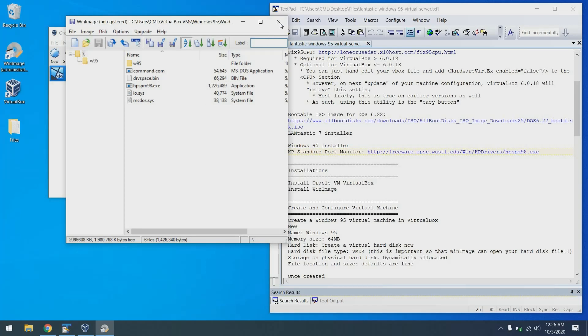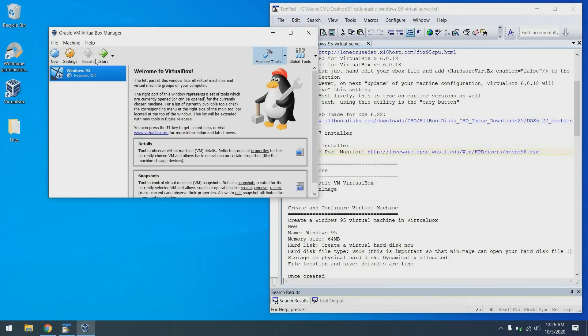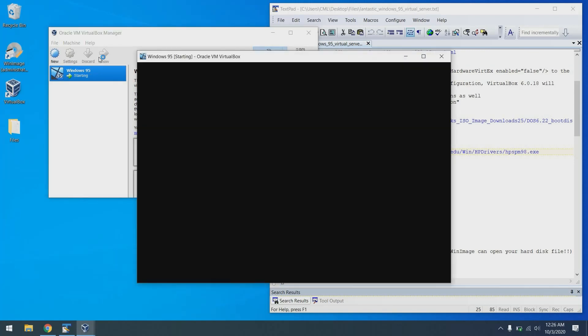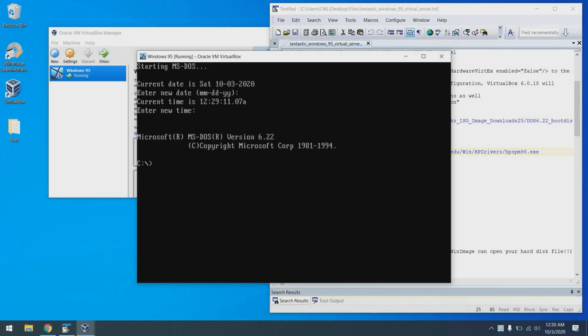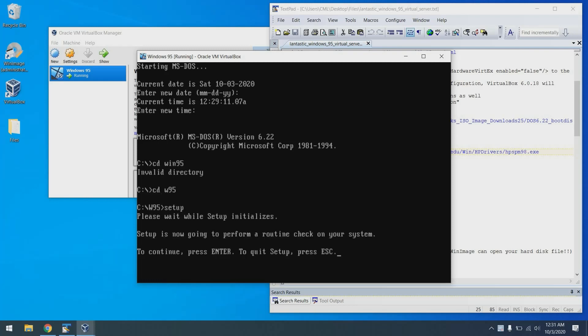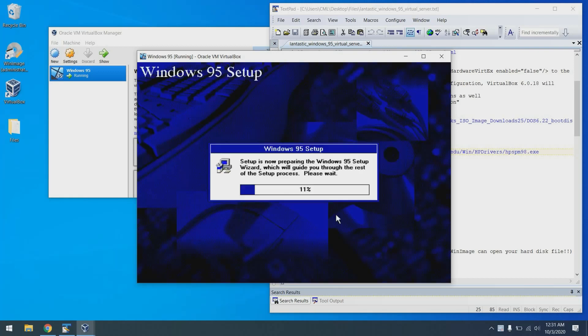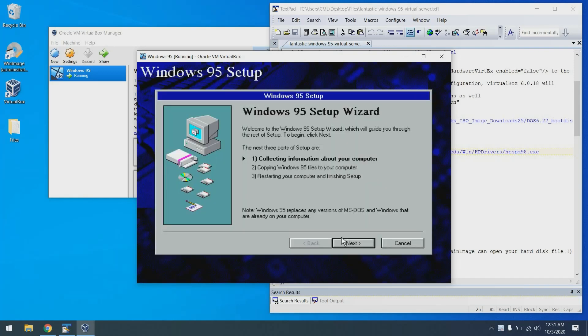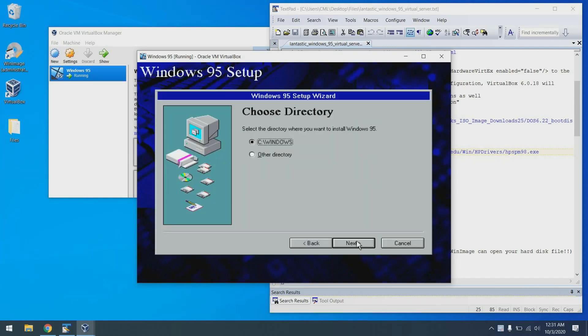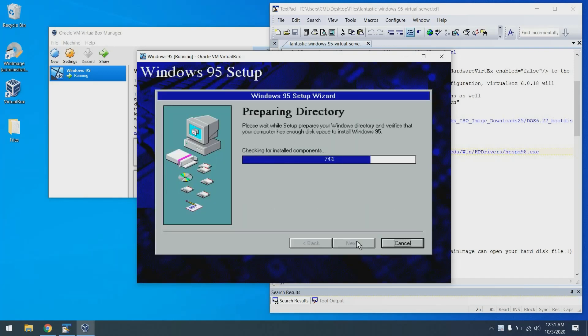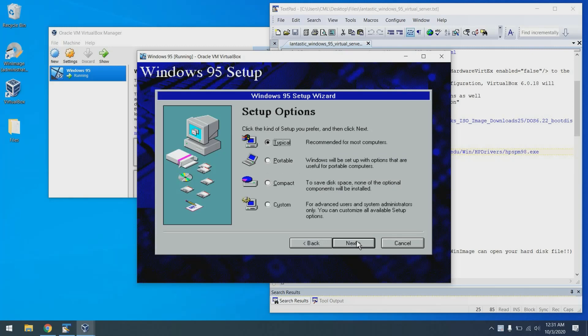With this, we can go ahead and close win image, come over to our virtual machine, and click start. And we can proceed to install Windows 95. So to install Windows 95, we're just going to change into that W95 directory, and type setup. This will take us through the setup procedure. Typical's fine.